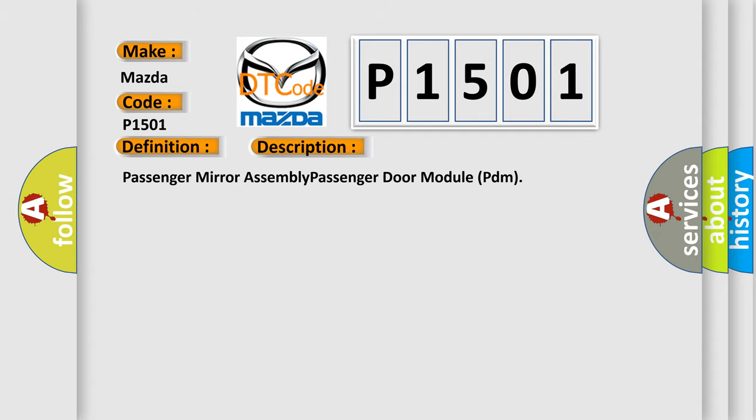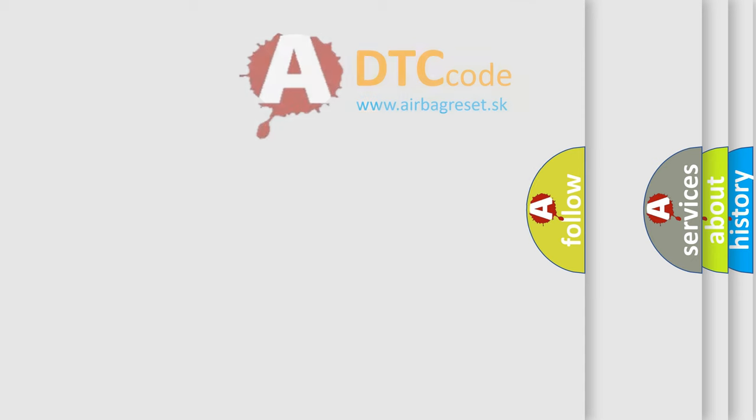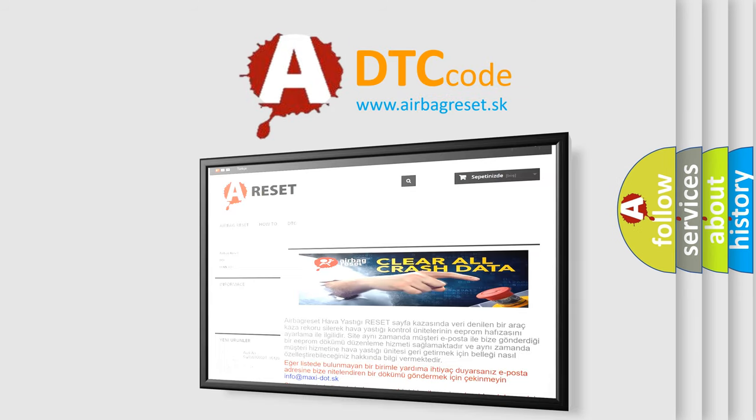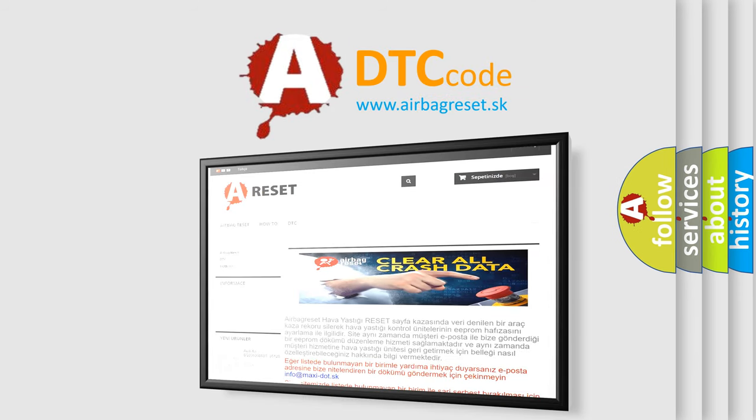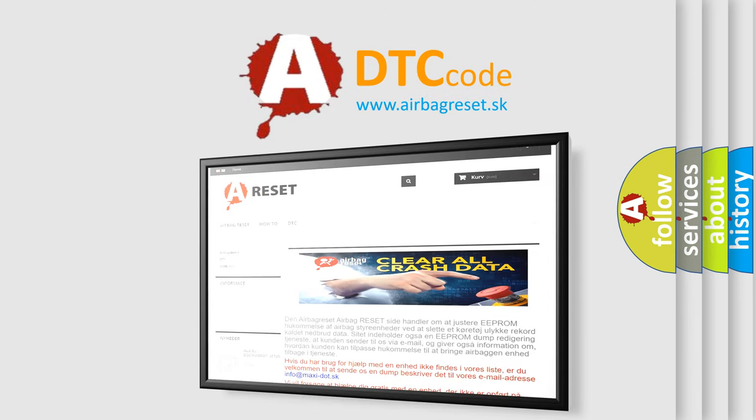The airbagreset website aims to provide information in 52 languages. Thank you for your attention and stay tuned for the next video.